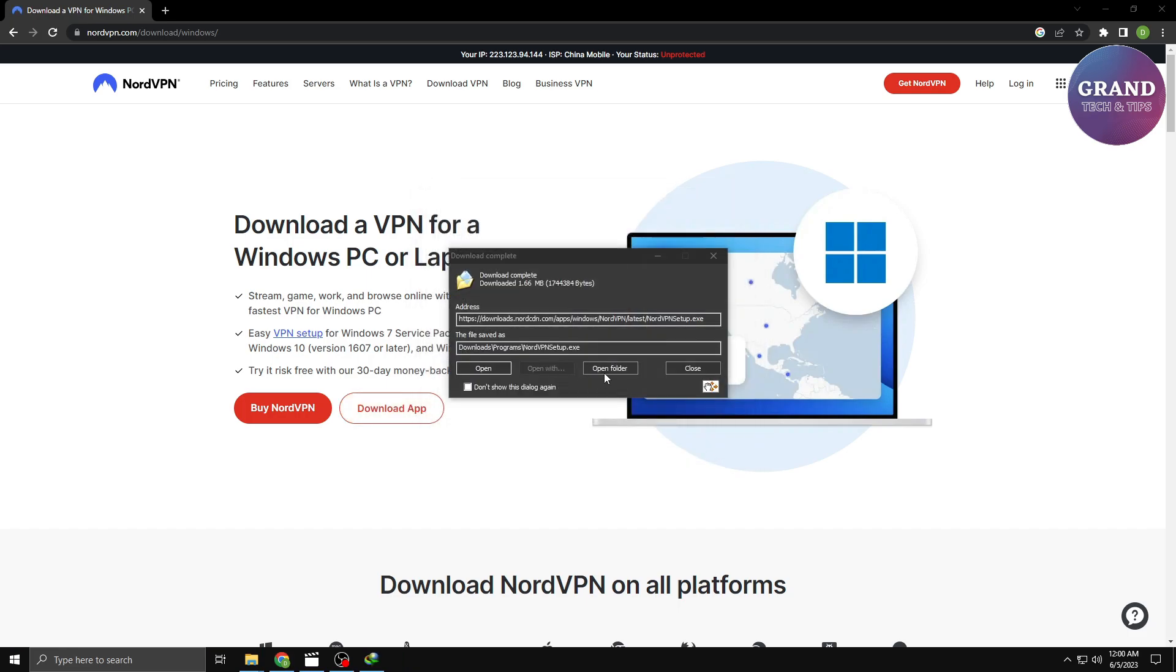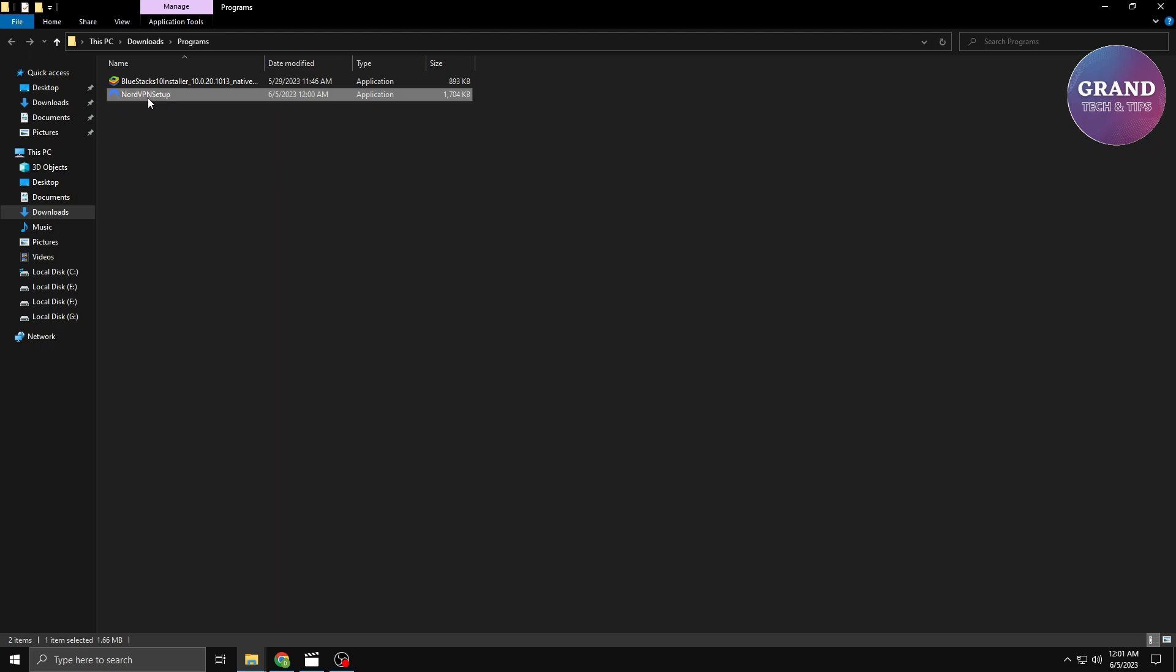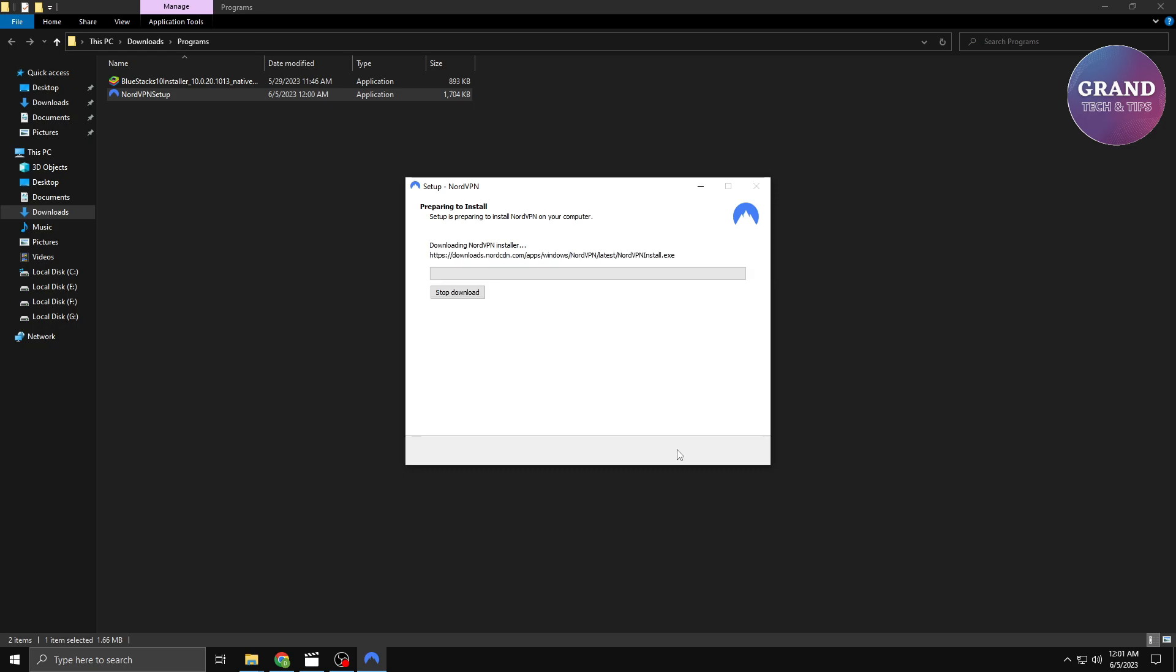After the download completes, locate the installer file and double-click on it to begin the installation process. Follow the on-screen prompts, agree to the terms and conditions, and select your preferred options.